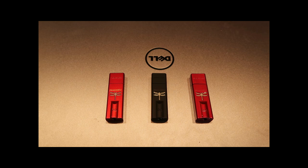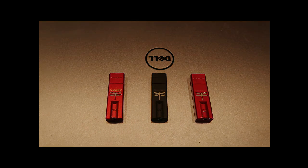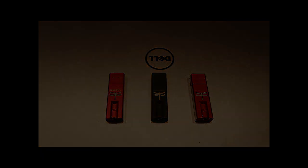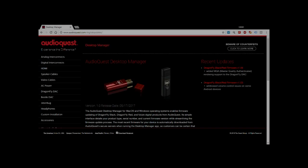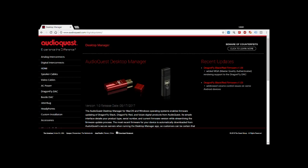I published the AudioQuest Dragonfly Red and Black review about a year and a half ago, and up to today it's still one of the reviews that people ask me questions about. Looking at our Google stats, it's still one of the most read reviews on the site.